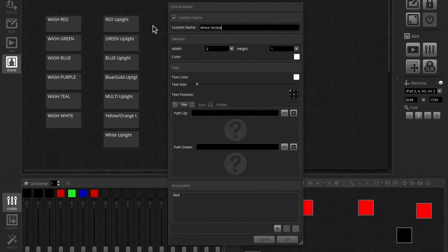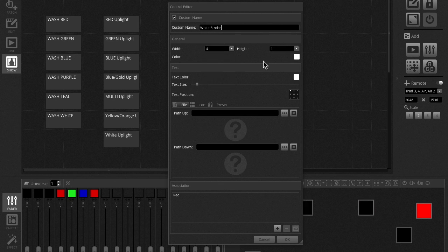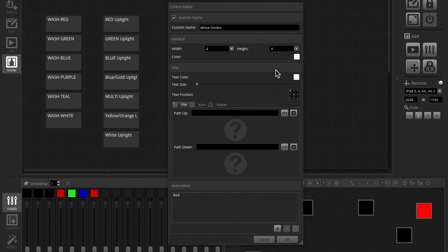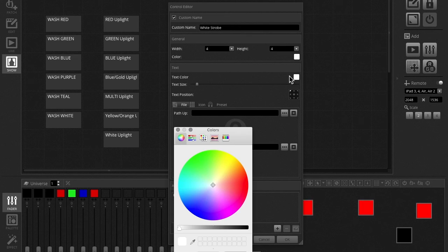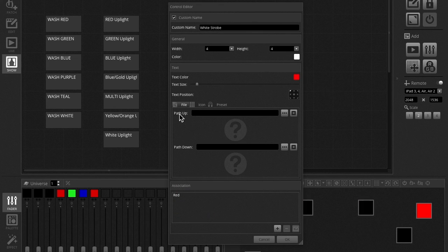Now this gives you a lot more control. You can choose a custom name and say we want it to control white strobing. I could choose the width of the tiles so I can make it a bigger square. I can make it a perfect 4x4. I could change the text color to red. I could change a lot of features here.